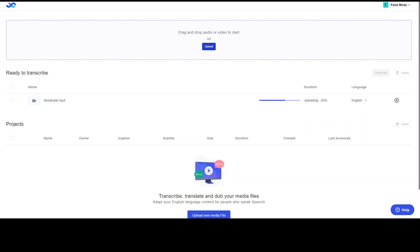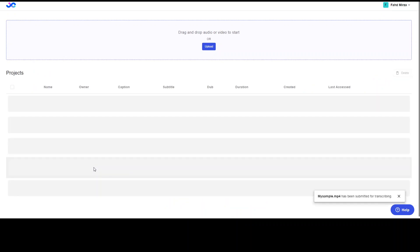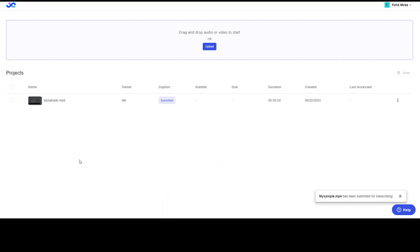So let's wait for it to finish. It should not take too long. Upload is complete. Now click on transcribe. It has been submitted.